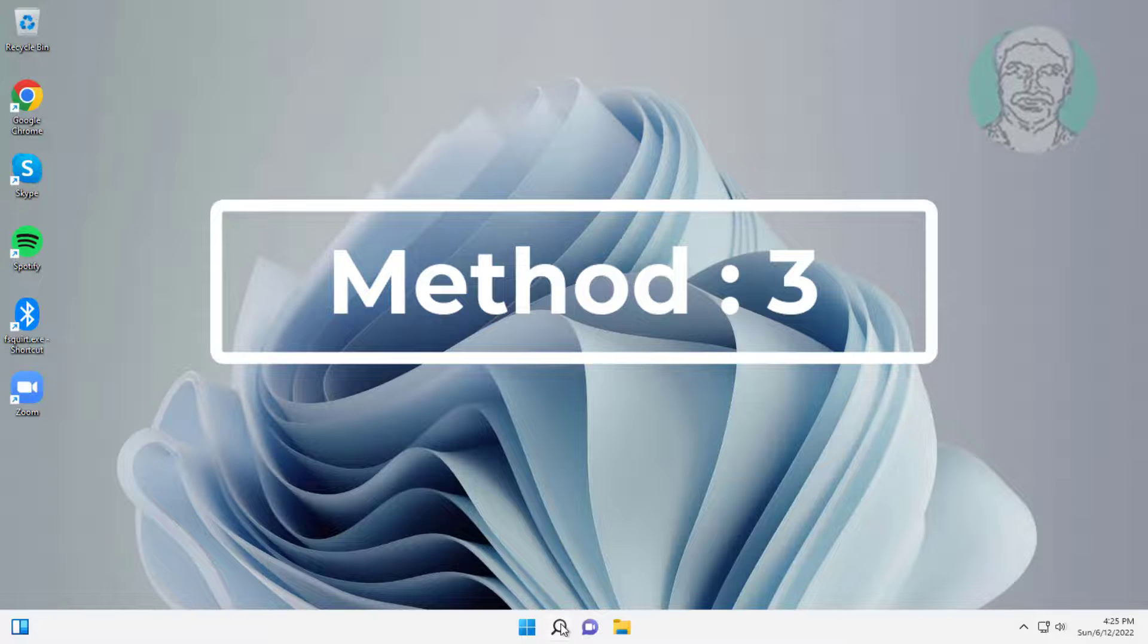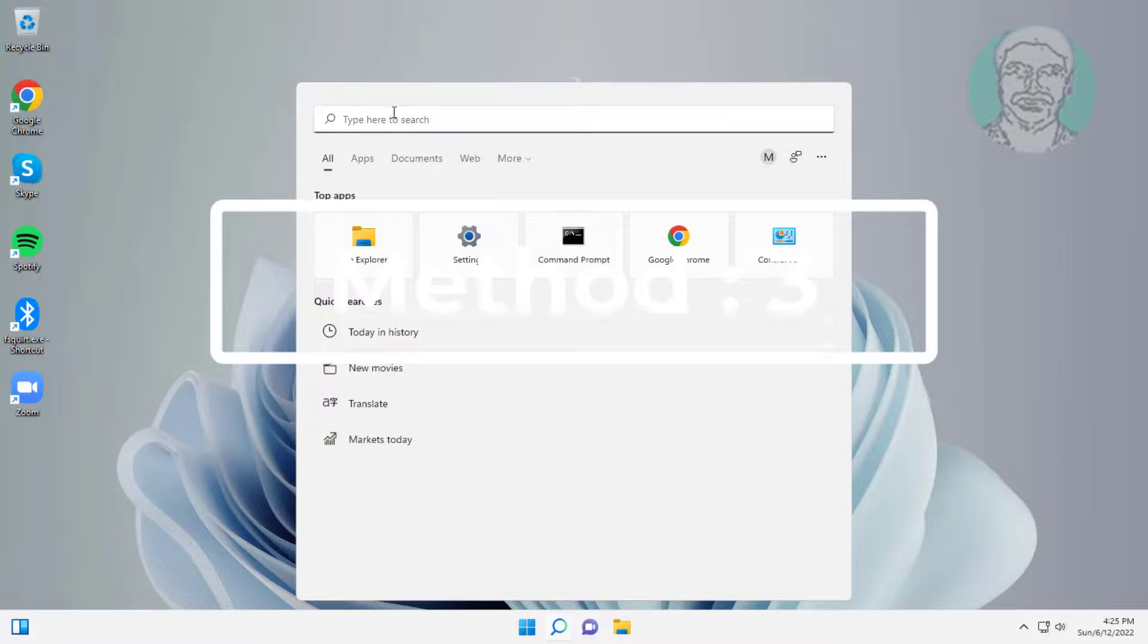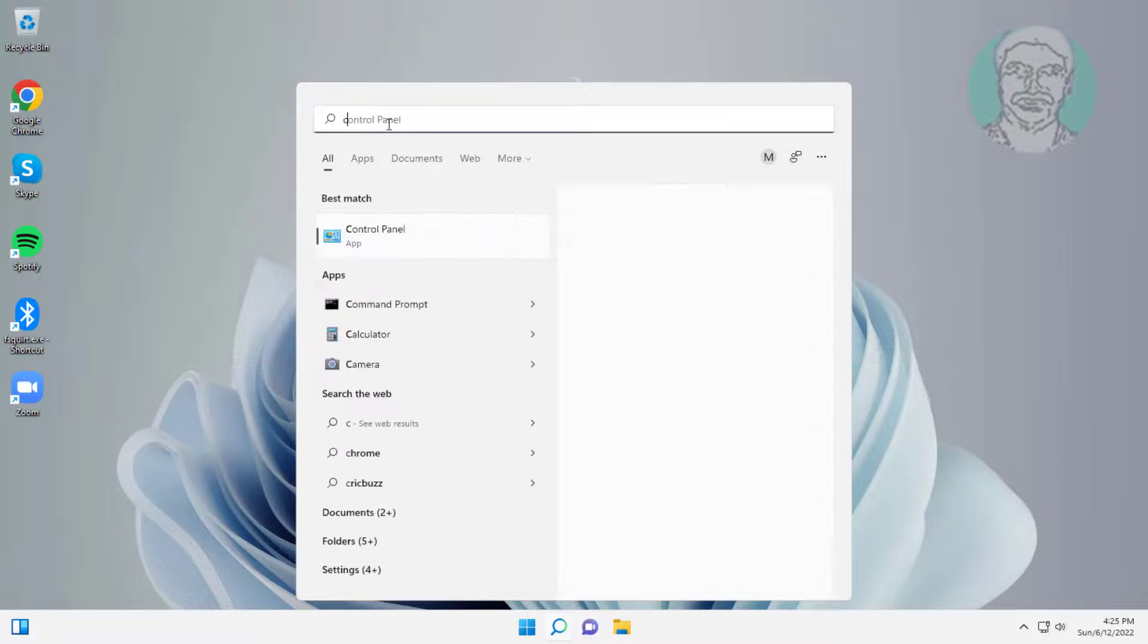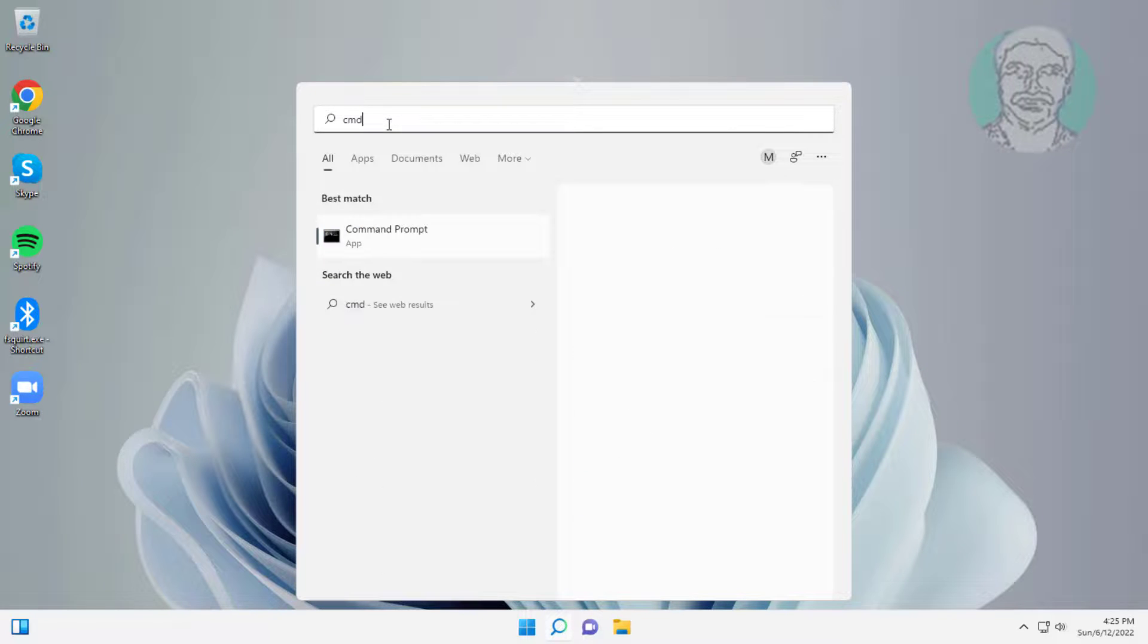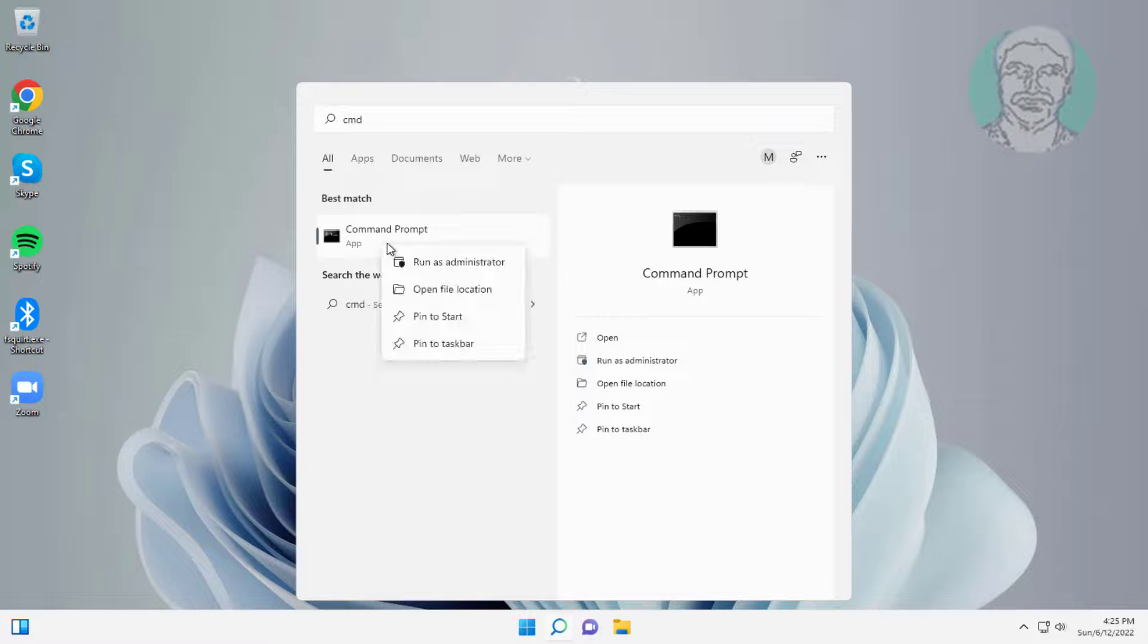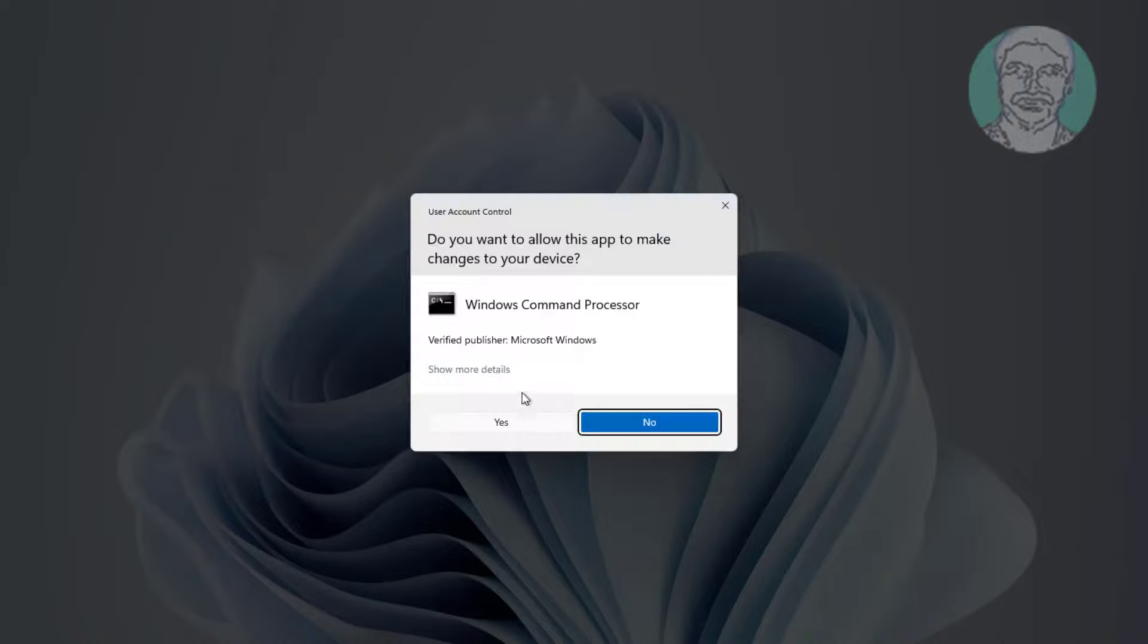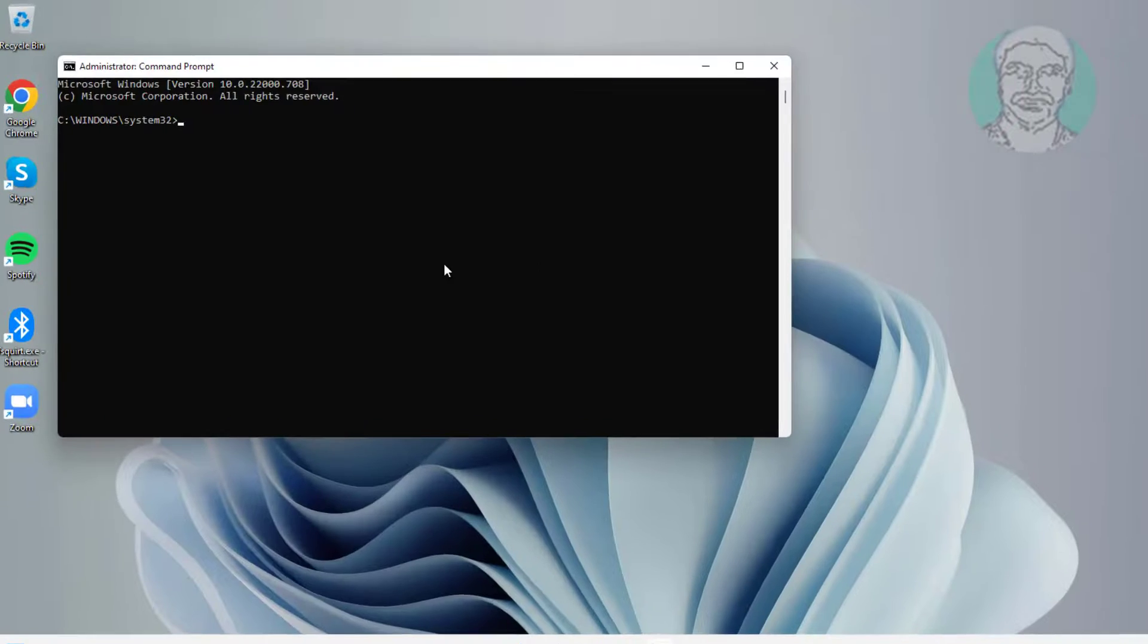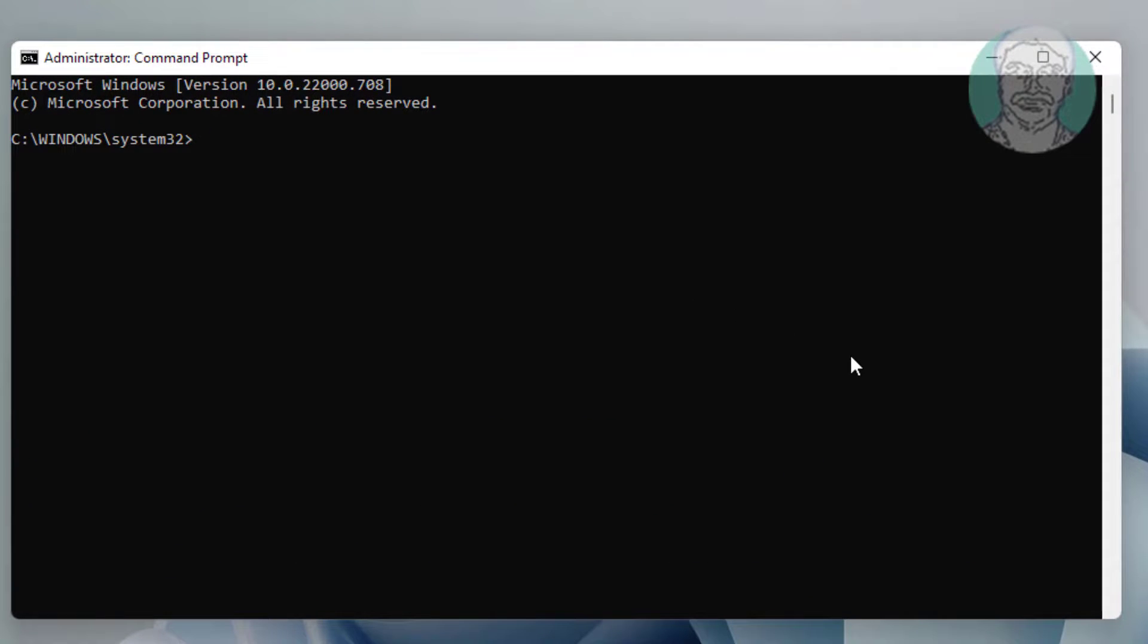Third method is type CMD in Windows search bar, right-click run as administrator. Type netsh space winsock space reset.